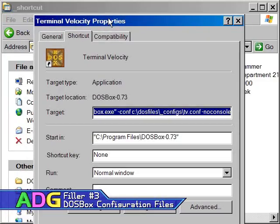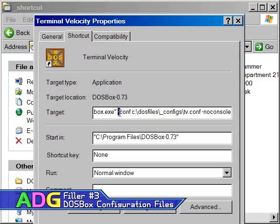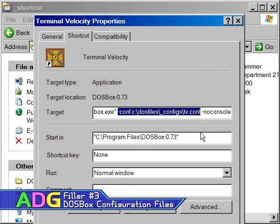In this case, once I rename the shortcut, all I had to do was right click on it, go into its properties, locate the target line, and add hyphen CONF tv.conf. Well, okay, and of course the path where I store all my config files.